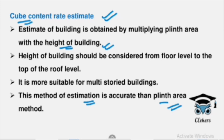Now let's look at the Approximate Quantity Method. In this method, we calculate the total wall length of the structure and multiply it by the rate per running meter. This gives us approximate quantities per running meter of items. The rate per running meter is calculated separately for the foundation and superstructure with the help of a plan.